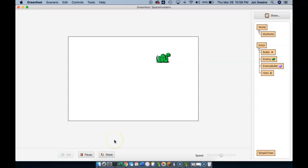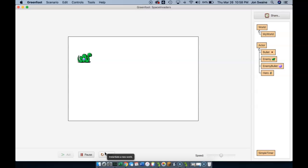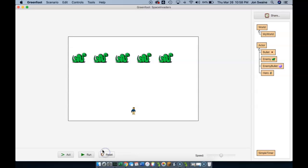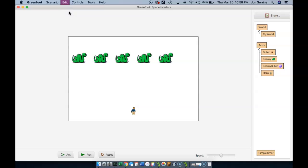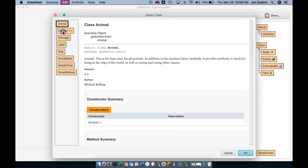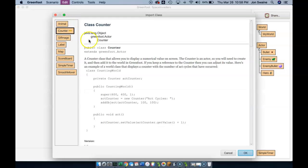So that's what we're going to focus on in this video. And to do that, similar to how we imported the simple timer class, which allowed us to control things with time, we are going to now import the counter class.